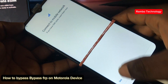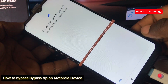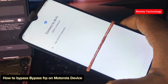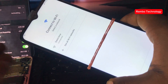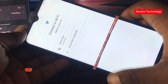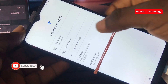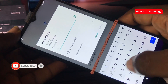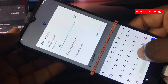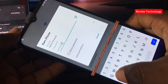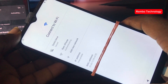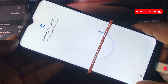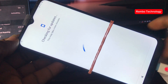In this video, we are going to learn how to bypass FRP lock — the same as Google account verification — on Motorola devices without a PC. If you're new to this channel, make sure to subscribe, like this video, and drop a comment.